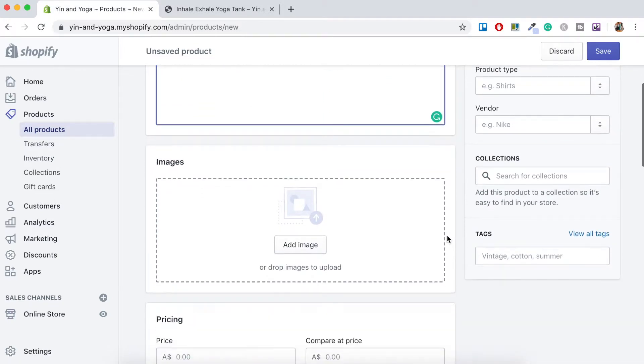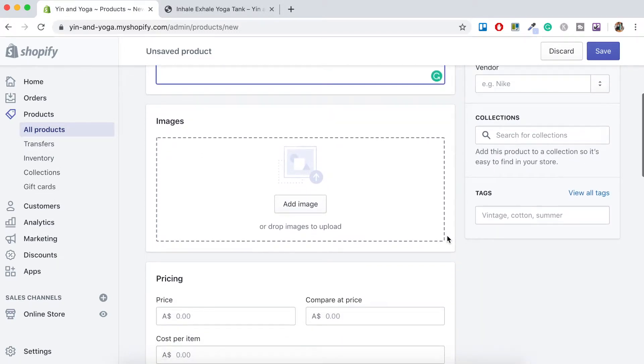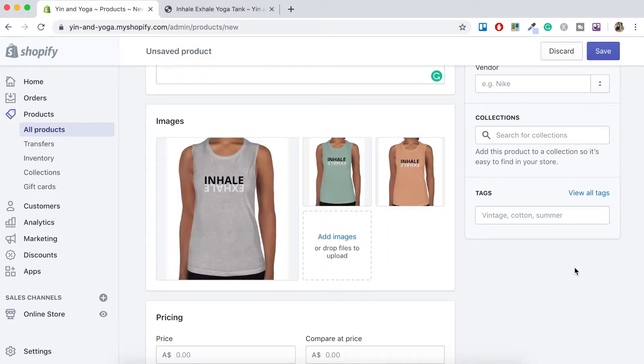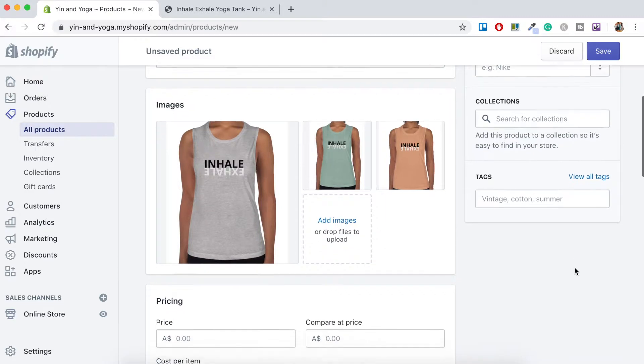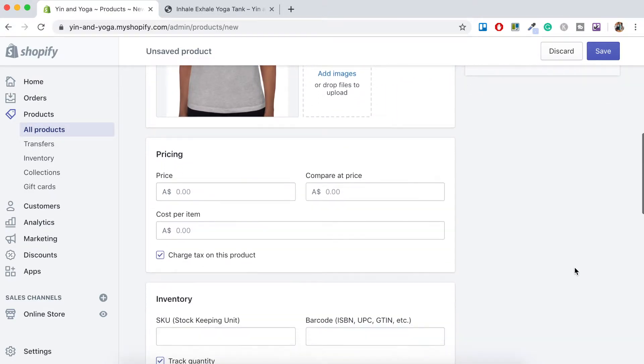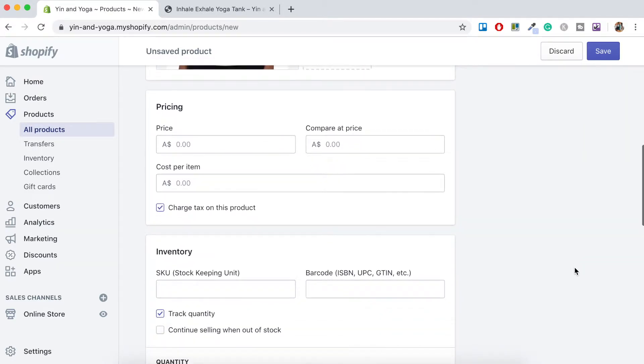So just scroll down and here we just want to add our images. So I'll go ahead and do that now. Once your images are uploaded just scroll down and start filling in this information here.